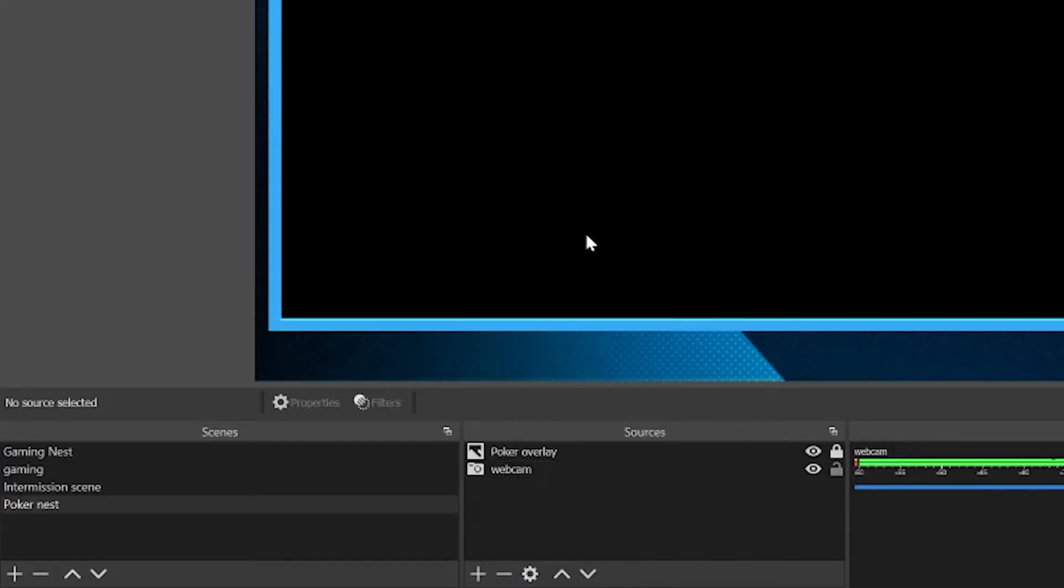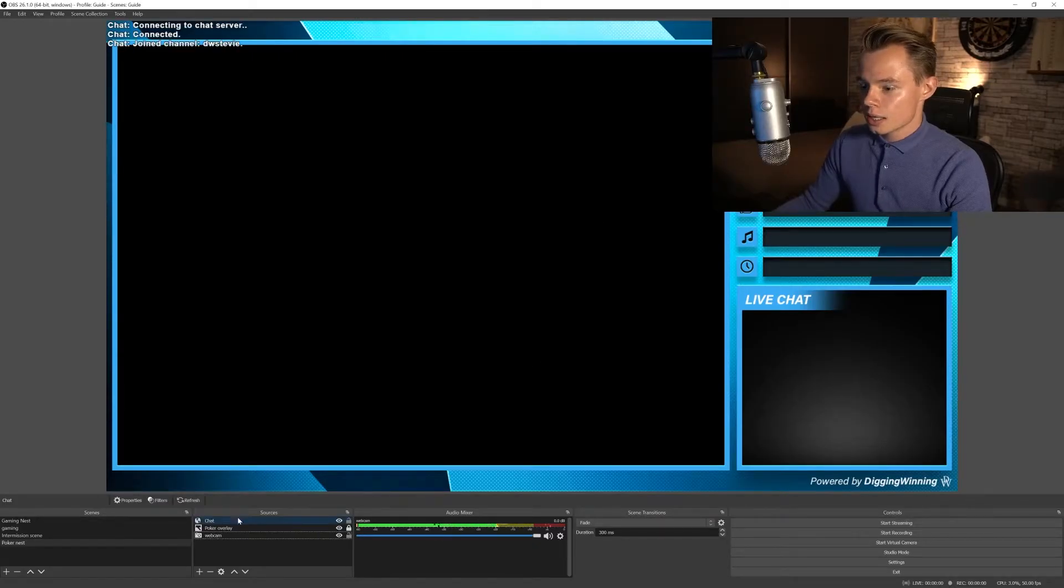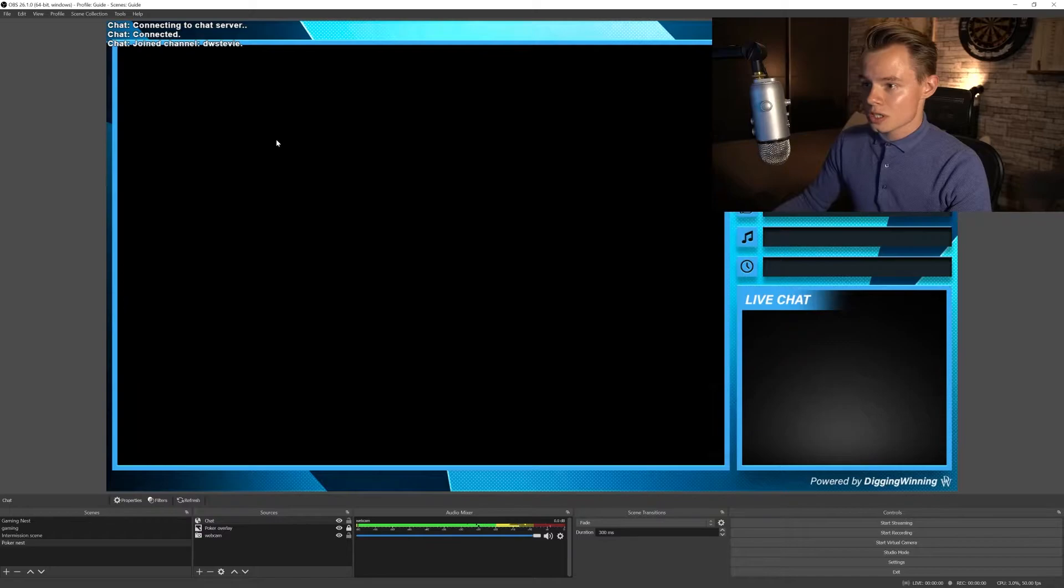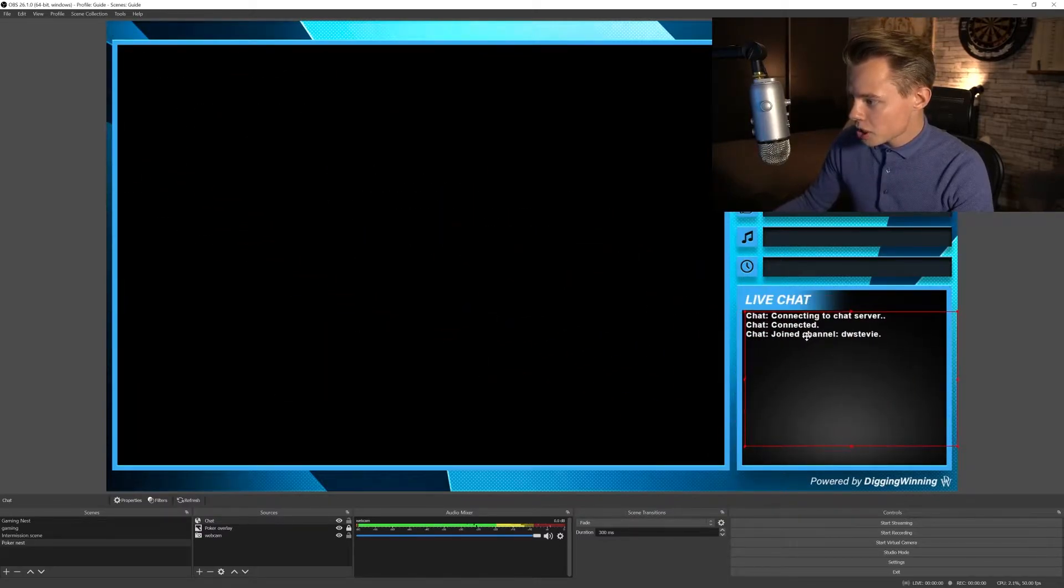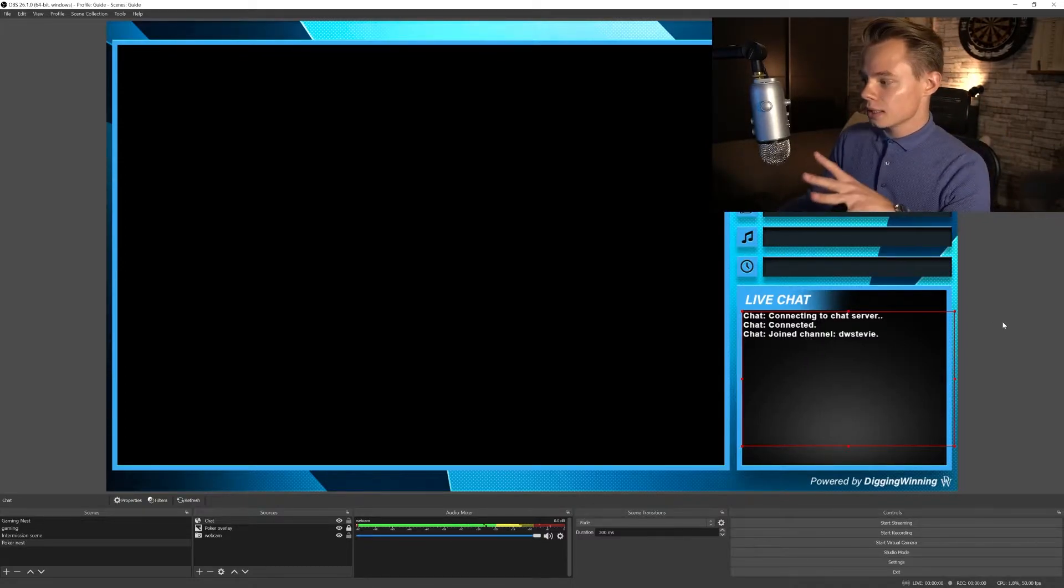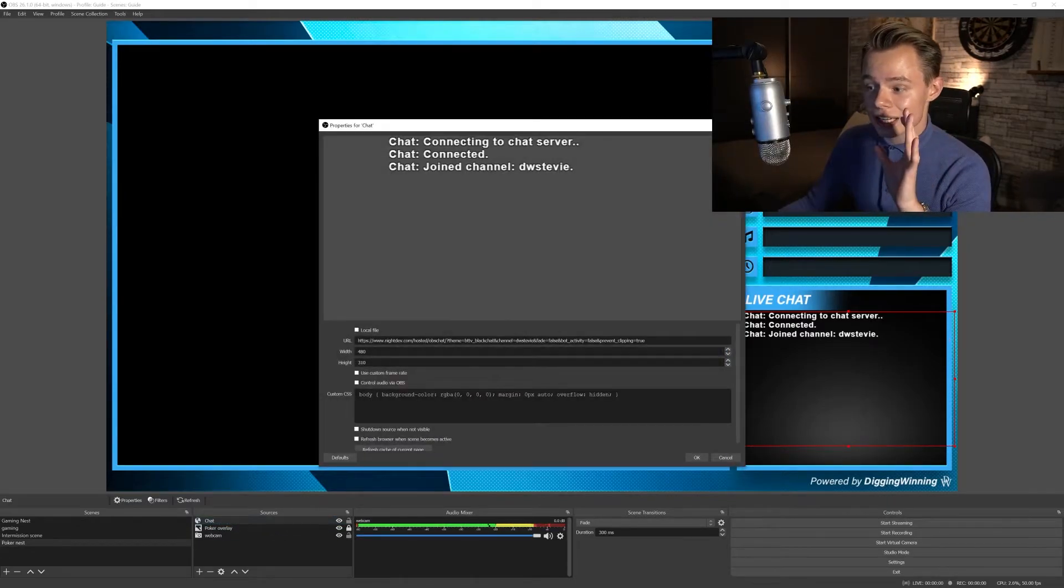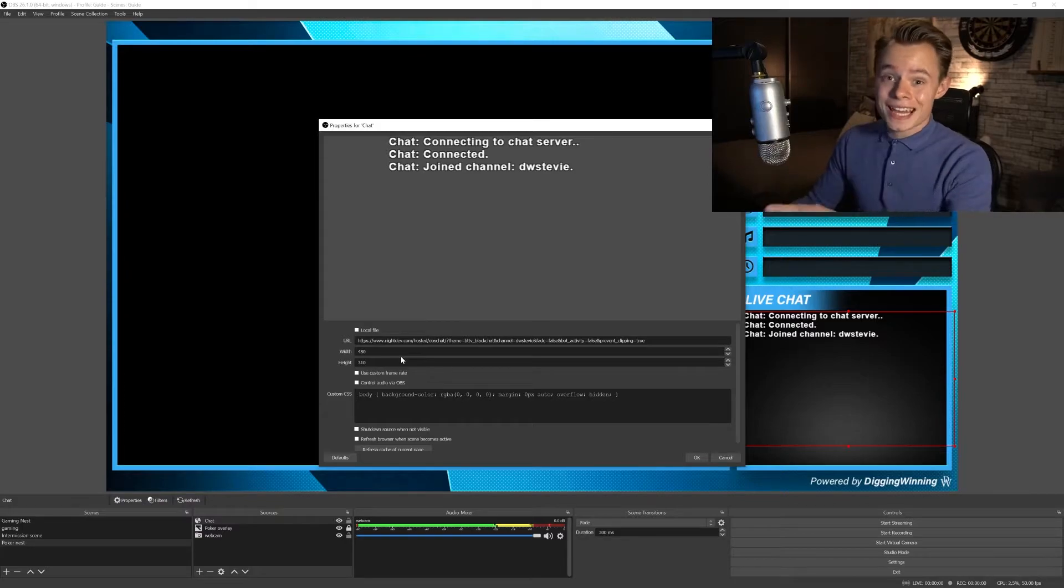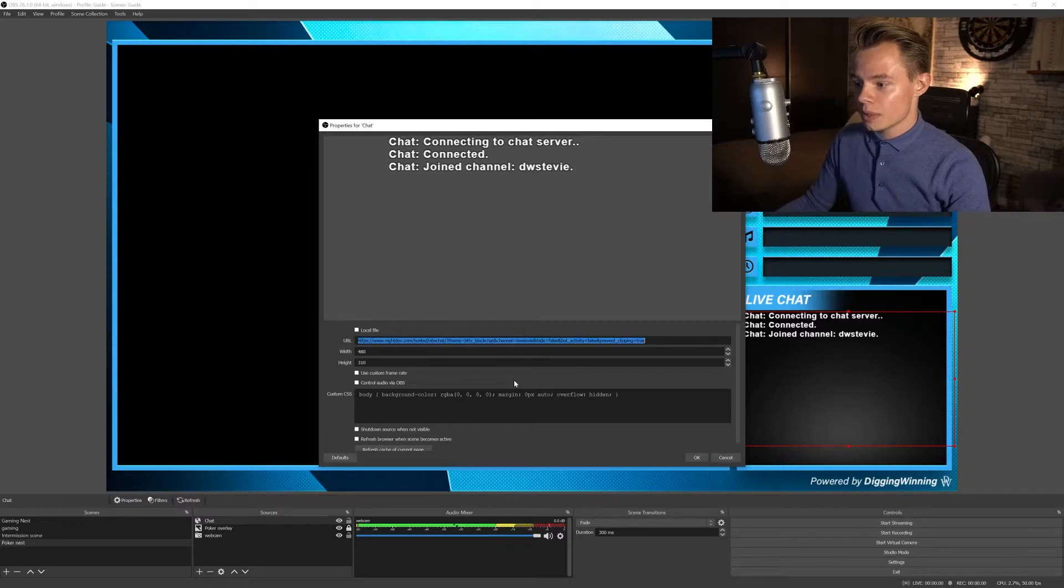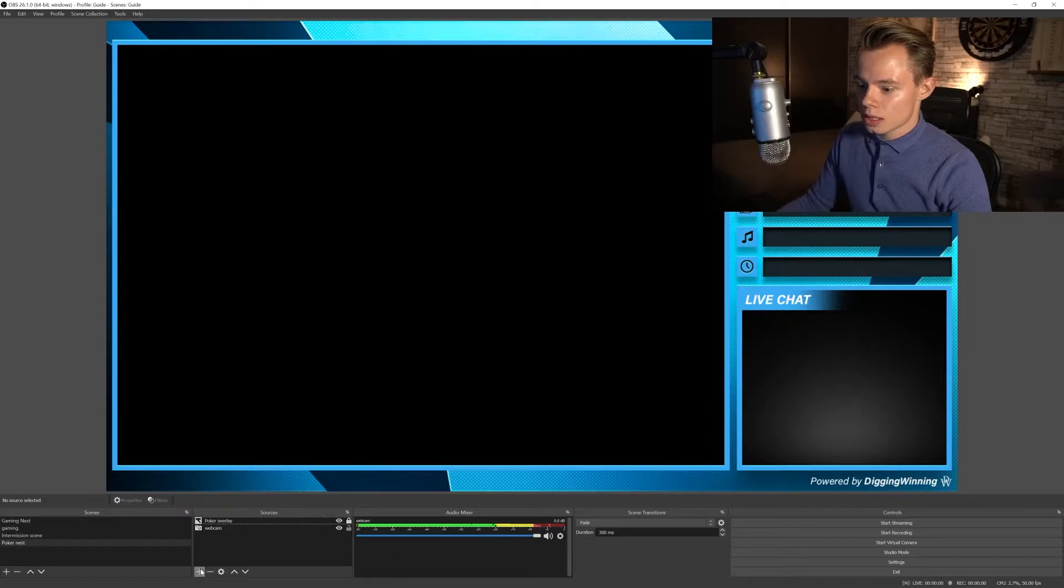So what we're going to do is add a browser source again, add existing, add the chat, and once again it just imports the same width and height that we used in the intermission screen. So what we're going to do is unlock the overlay and position it. Now what we see is that the dimensions on this overlay are actually a little bit different than in the intermission screen. Don't change it in this source panel because when you change it here, it will also change it in the intermission screen.